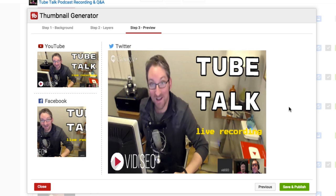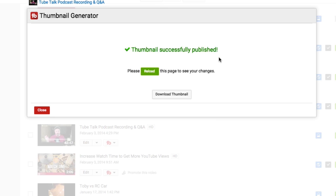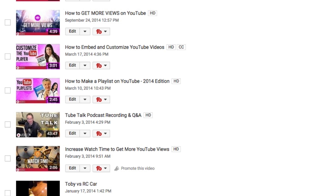Once you're happy with the thumbnail, click the Next button and you can see how it will look on YouTube, Facebook, and Twitter. Finally, click the Save and Publish button and TubeBuddy will publish the new thumbnail to your video. You can also save a copy for your records by clicking the Download Thumbnail button. Click the Reload button and you'll see your new thumbnail is updated and live.